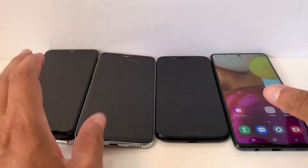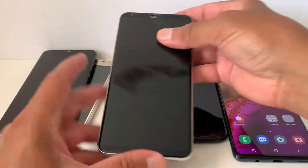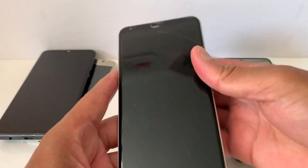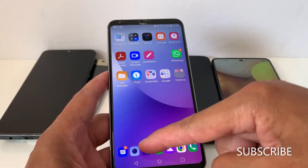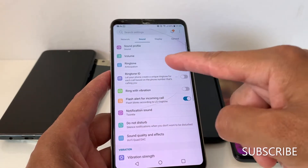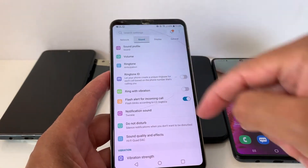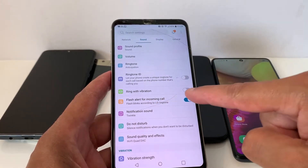I'm going to use two phones. I have an LG phone here, so let's go to Settings > Sound > Flash Alert for Incoming Call.